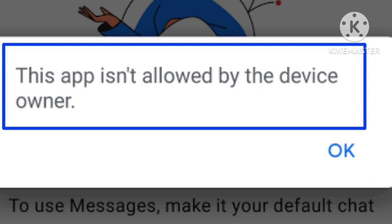First, we will tell you the exact symptoms when this problem arises. The device says emergency call only, and you are unable to make any calls, texts, or anything. This problem arises on many devices.